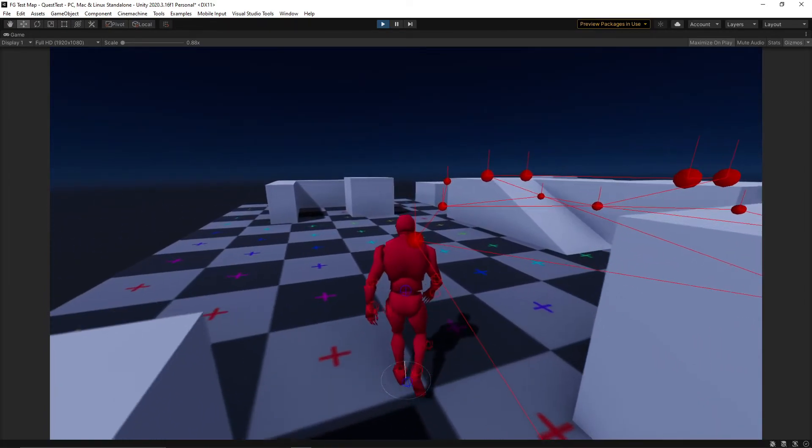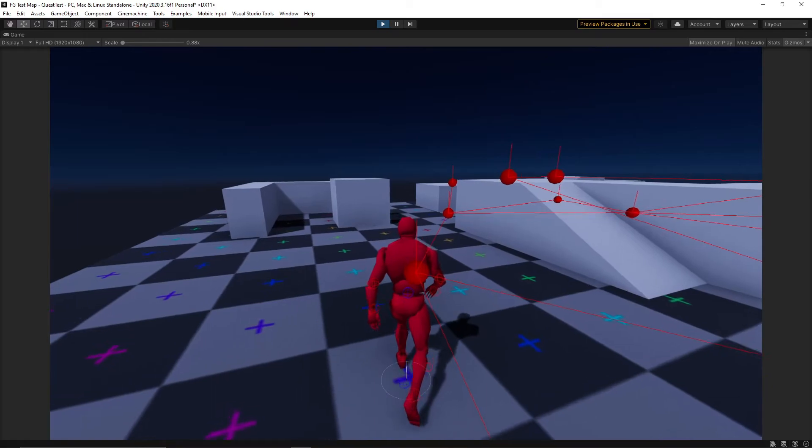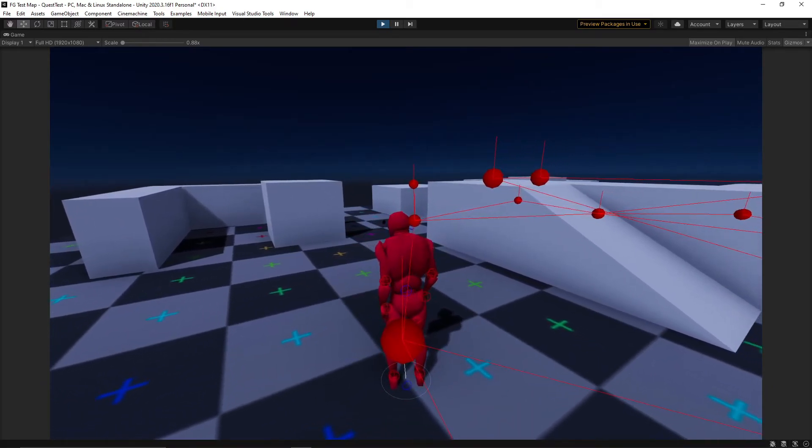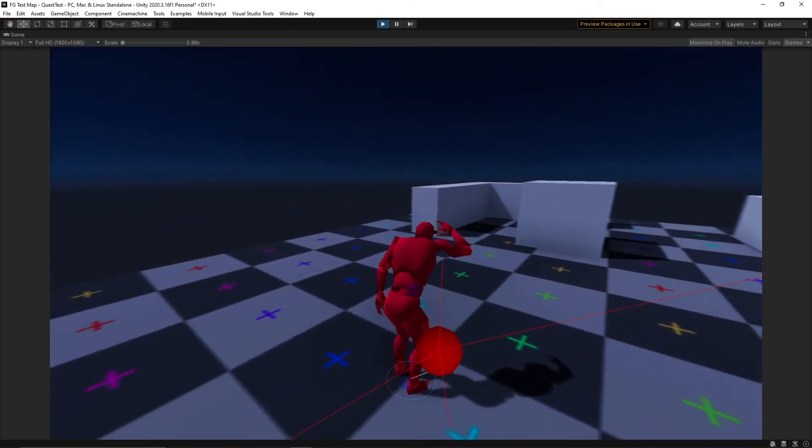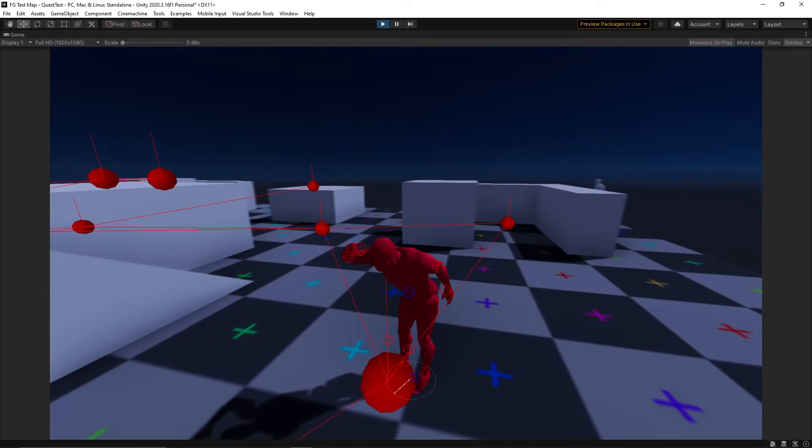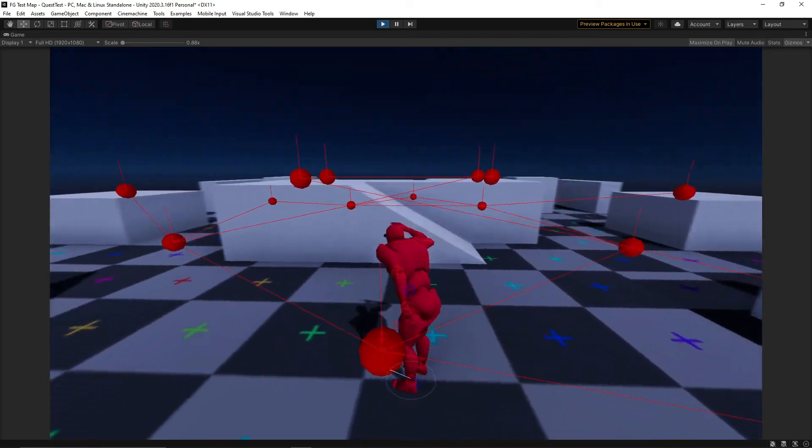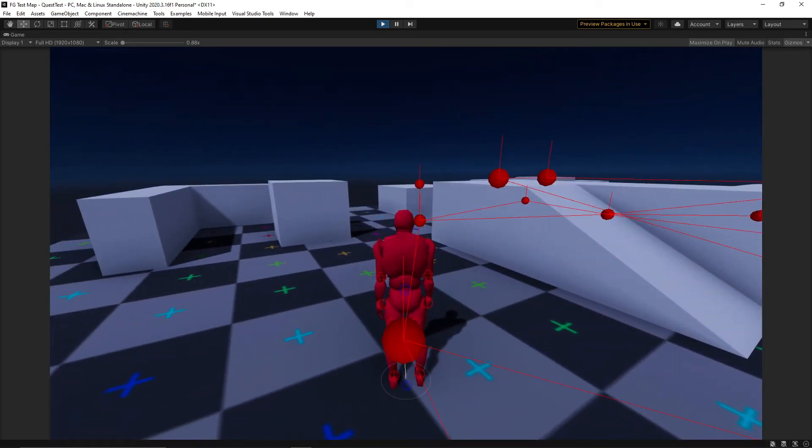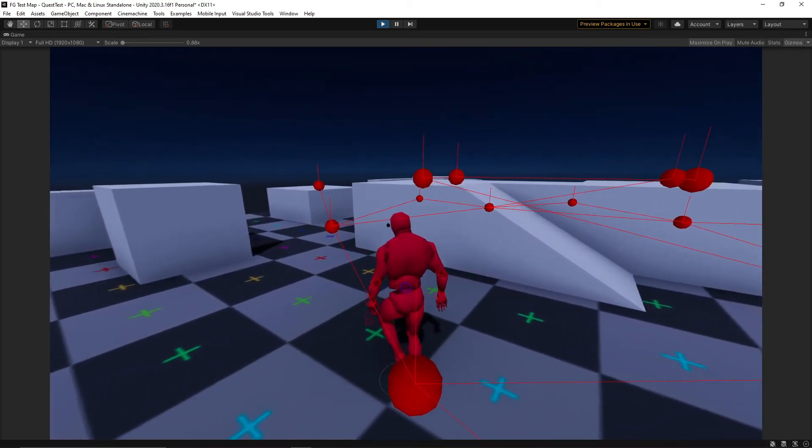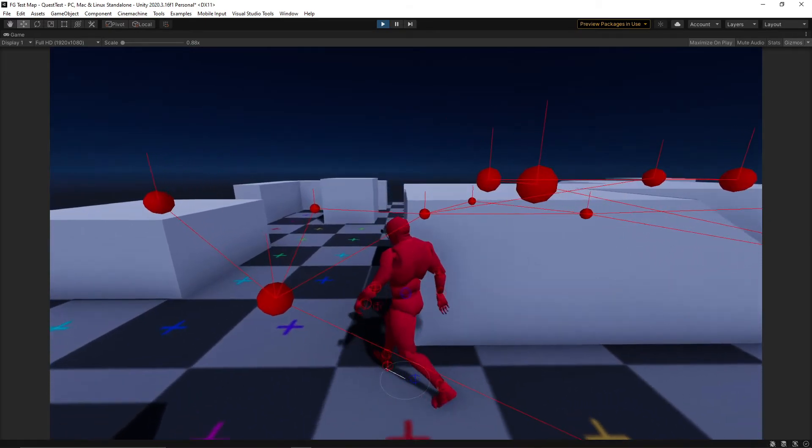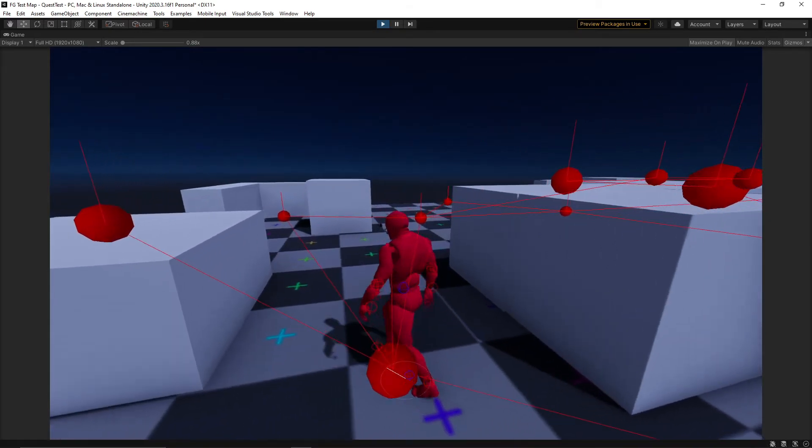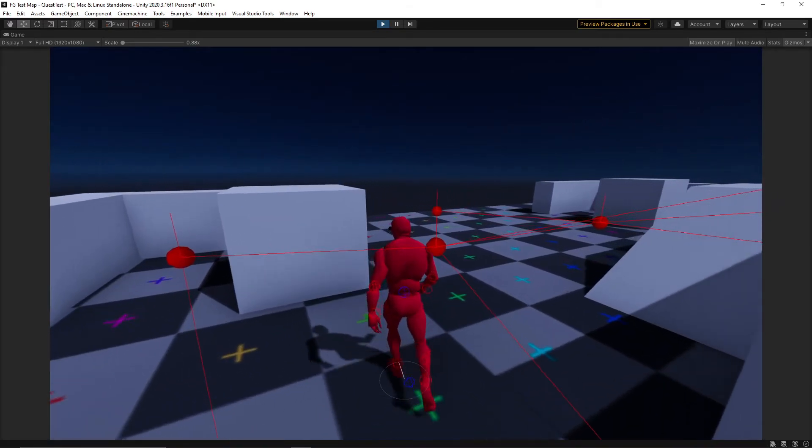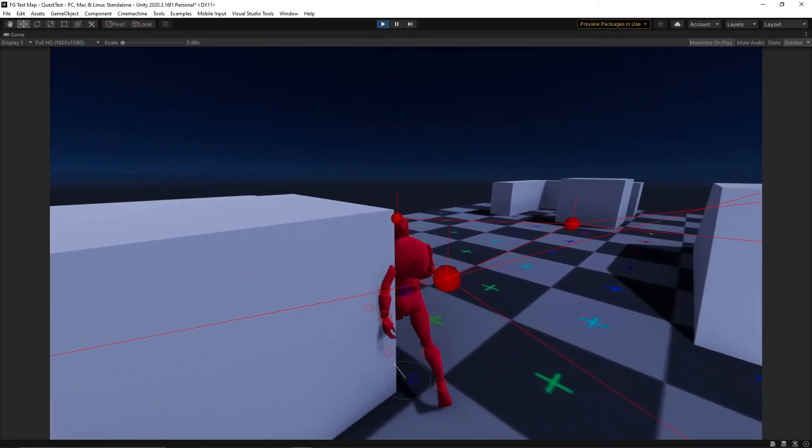Even though we only have some simple enemy AI for the time being, that doesn't mean we should slack off when it comes to writing our code. By setting ourselves up with a good structure, we'll make things easier on ourselves when the code starts to get more complicated.